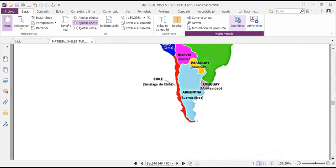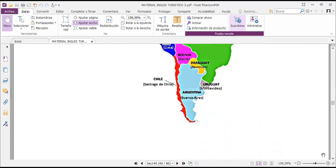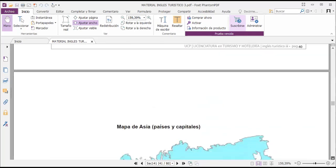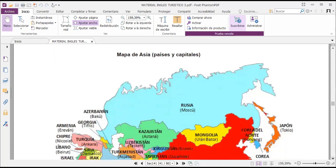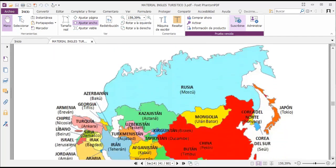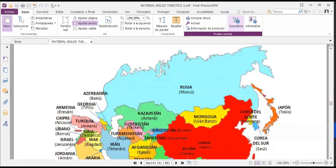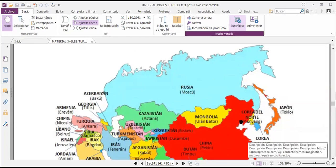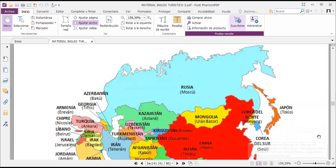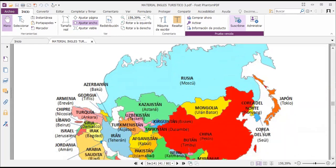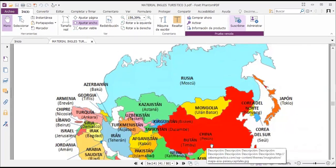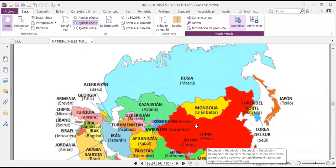So all of these are from South America, North America, and Central America. We continue because there are some maps from Asia and the capitals. From Russia you have Moscow, Japan is Tokyo, North Korea is Pyongyang, in Mongolia you have Ulaanbaatar, South Korea is Seoul, in China you have Beijing, in Kyrgyzstan you have Bishkek, in Tajikistan you have Dushanbe, in Bhutan you have Thimphu, in Uzbekistan you have Tashkent.